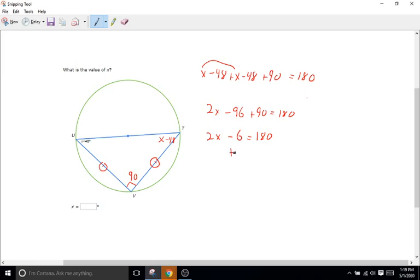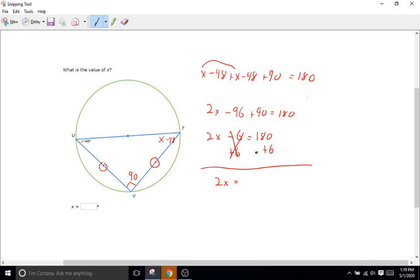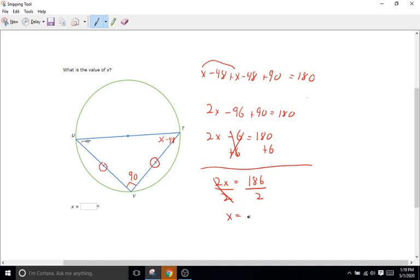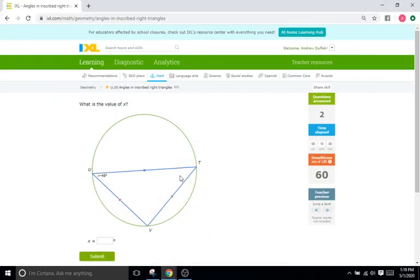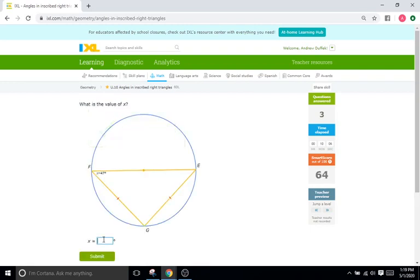Now to get x by itself we'll add 6 to both sides. So we have 2x equals 180 plus 6 is 186. And then we will divide by 2 both sides to get x by itself. So half of 186 is just going to be 93. So we'll go back here, type in 93. And there we go.